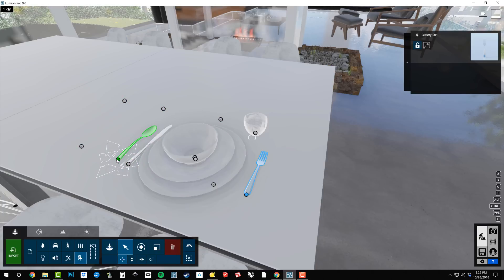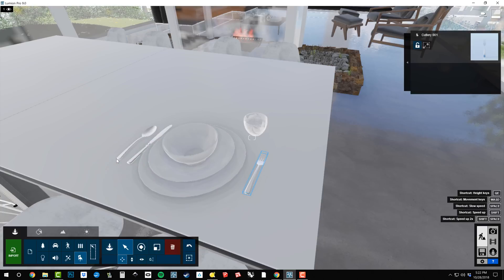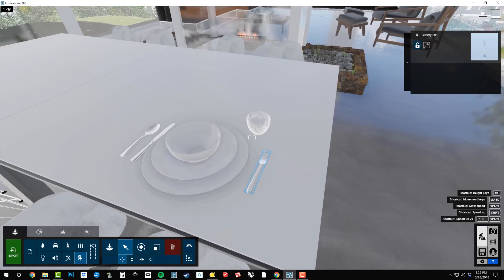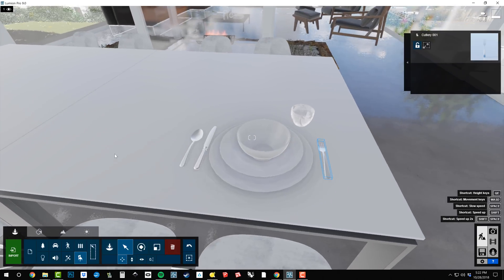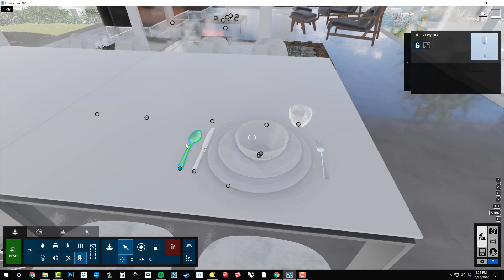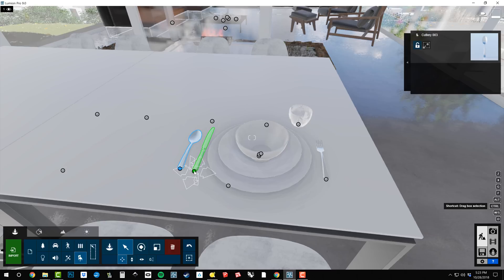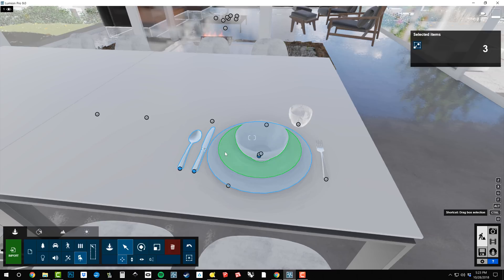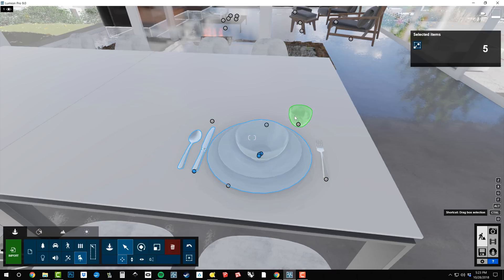Now, once they're placed, I can put them into a group. Remember, I can either click on the object itself to select it or I can click on the actual node. So I'm going to hold control and add each one of these different objects to my selection.